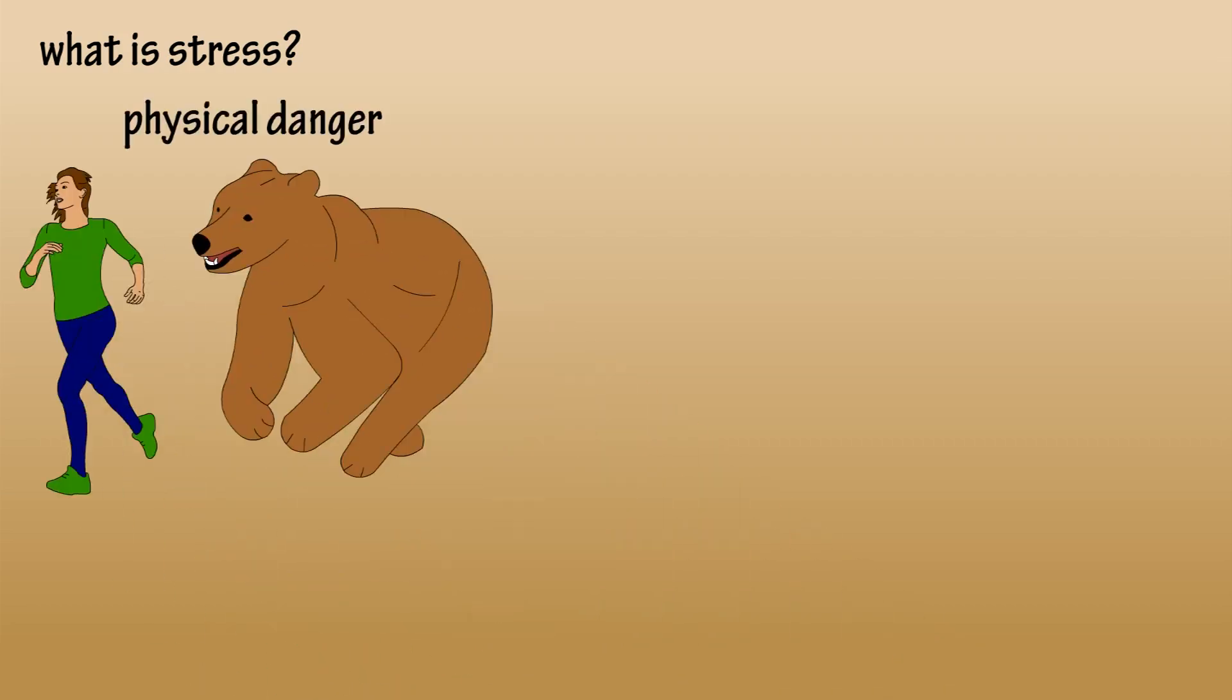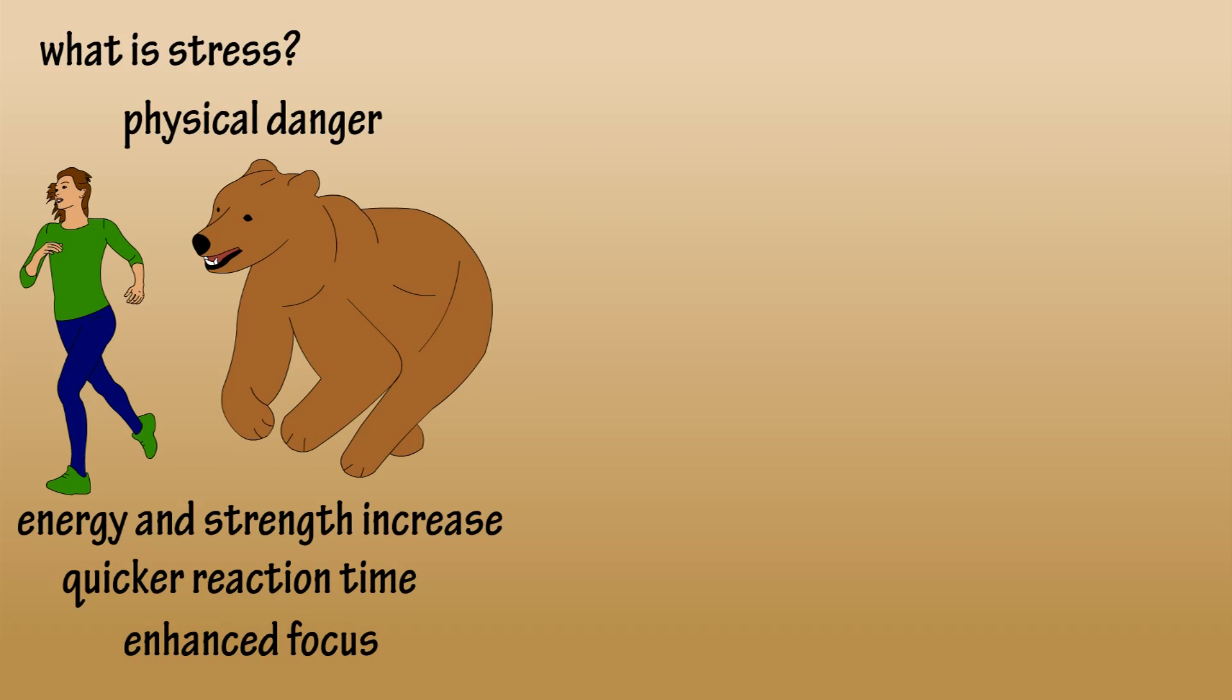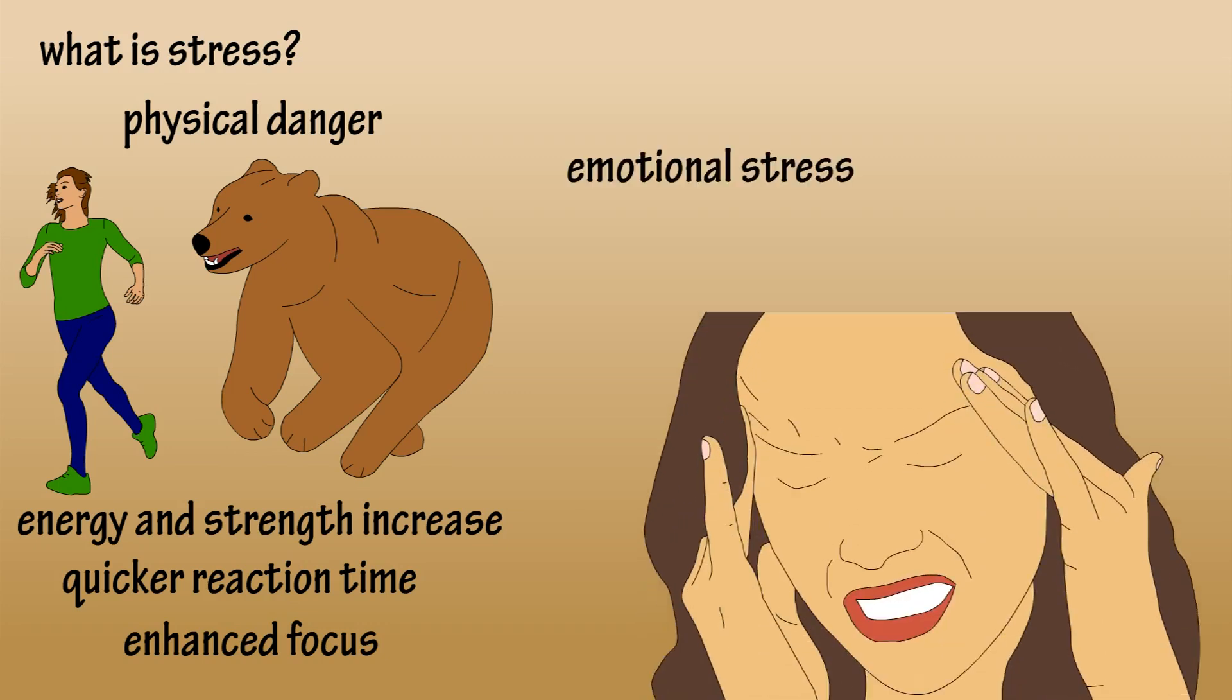stress is caused by physical danger, these chemicals can be beneficial as they give you more energy and strength, speed up your reaction time, and enhance your focus. But if the stress is caused by something emotional, it